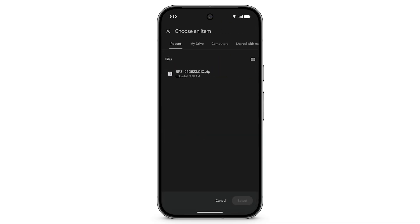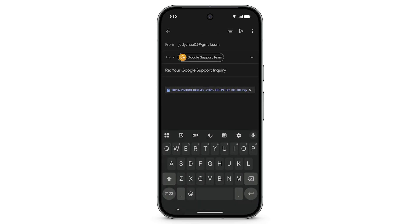Navigate to where you saved the bug report and select the file. At the bottom right, tap Select, then tap the send icon.